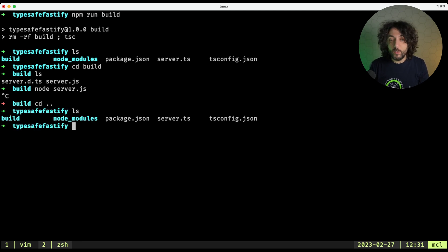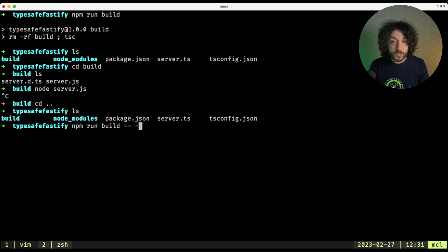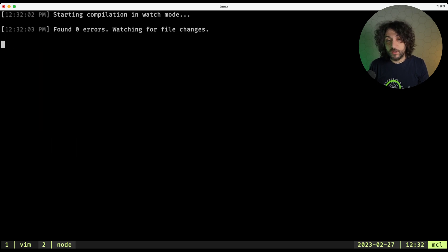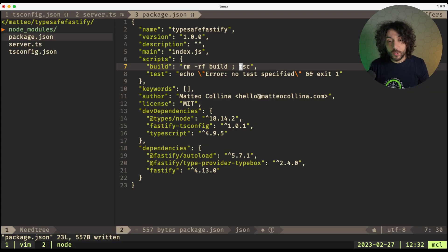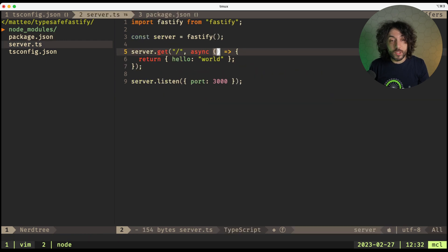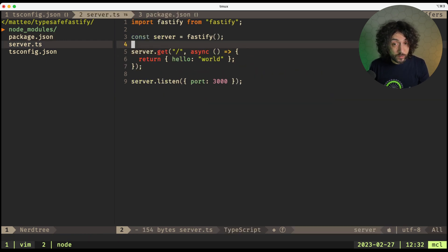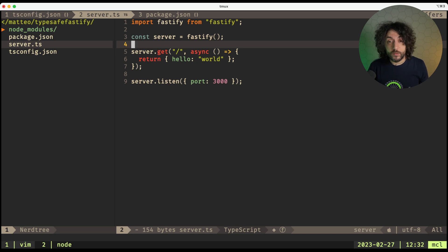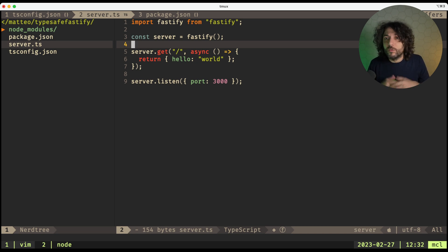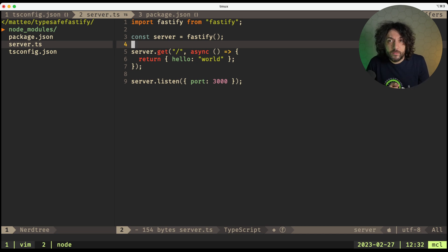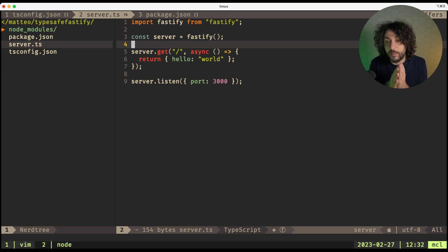Now, what I typically want to do, though, is npm run build --watch, so that this keeps watching things, so we don't need to worry about compiling anything. So after we've done this, it's time to start working on type-safe Fastify, right? Because this is just a very basic route.